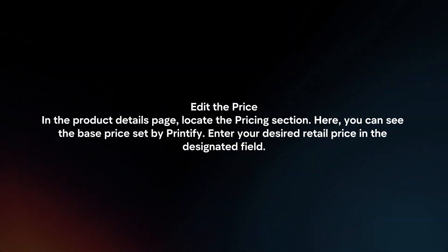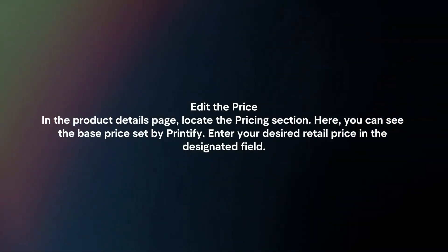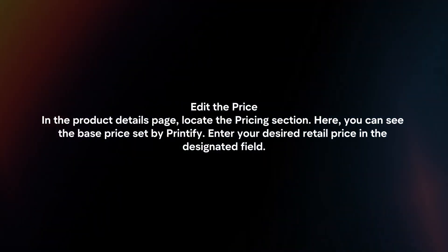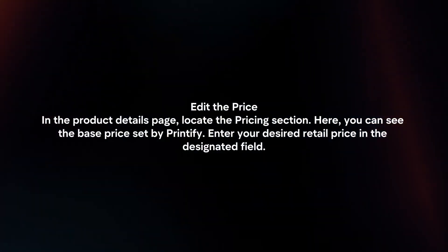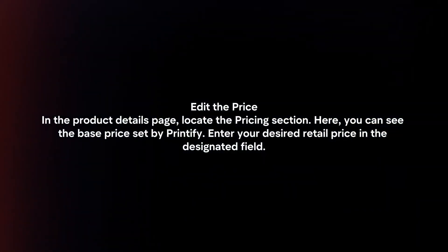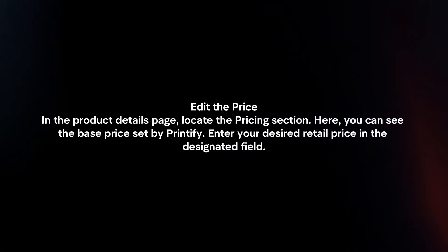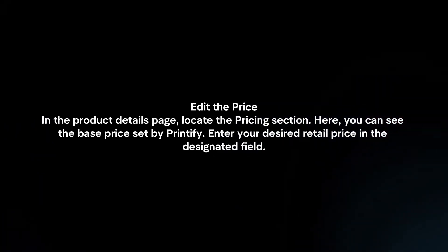Edit the price. In the product details page, locate the pricing section. Here, you can see the base price set by Printify. Enter your desired retail price in the designated field.